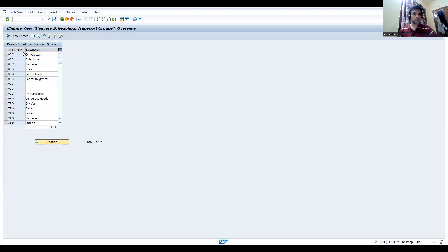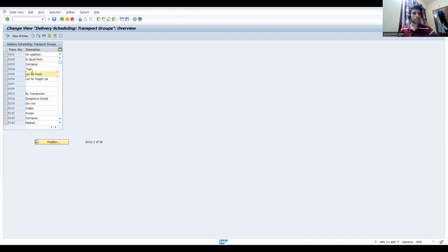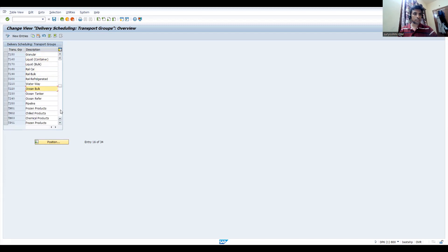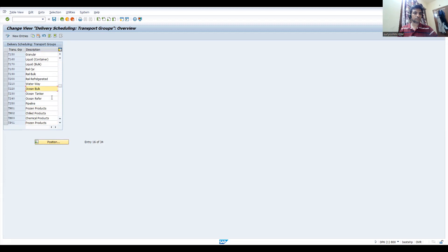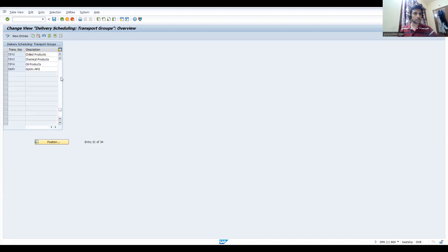This is a transportation group. You can see this is for containers. If it is in liquid form, we have temperature conditions, something for truck containers - frozen products, chilled products, chemical products. Based on the kind of product you are going to deliver, sometimes it is dummy, sometimes it is very serious, like in the chemical industry.